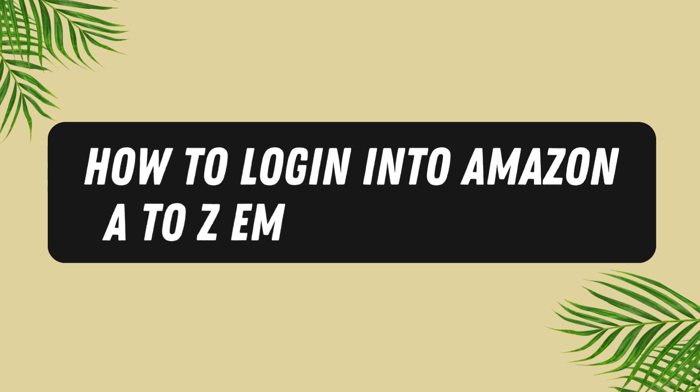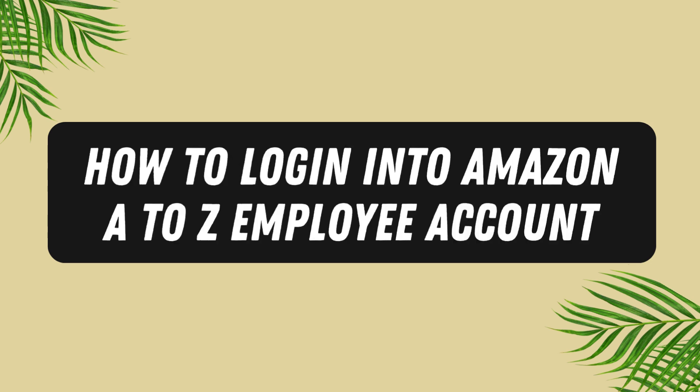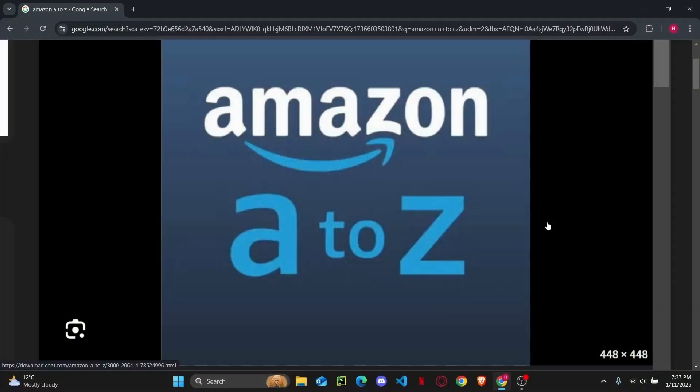How to log into Amazon A to Z employee account. Hey everyone, in this tutorial we're going to see how you can easily log into your Amazon's A to Z employee account.